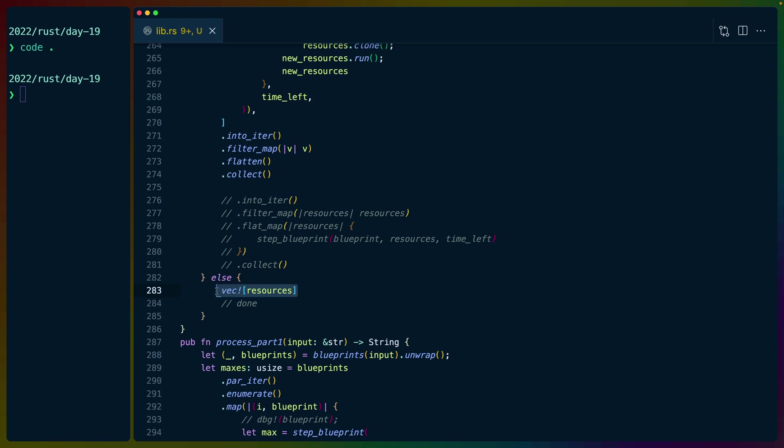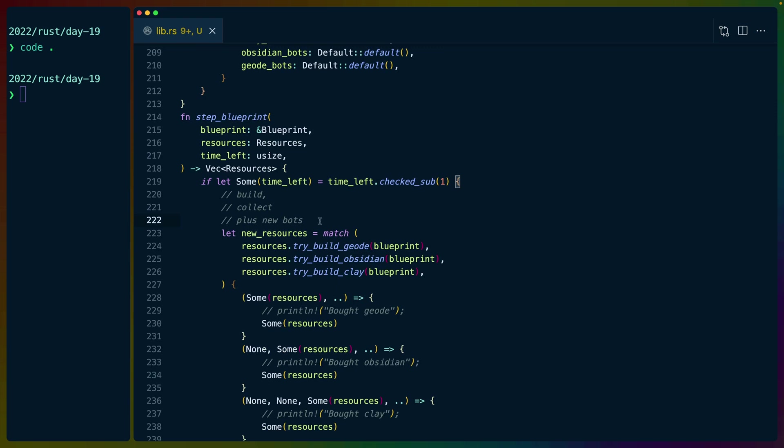The return value here is a vec of resources, because we can flatten vecs into each other. So we can return from all of these recursive calls a single vec. So we do have to do a number of heuristics here to try to cut down the number of branches that we actually calculate.